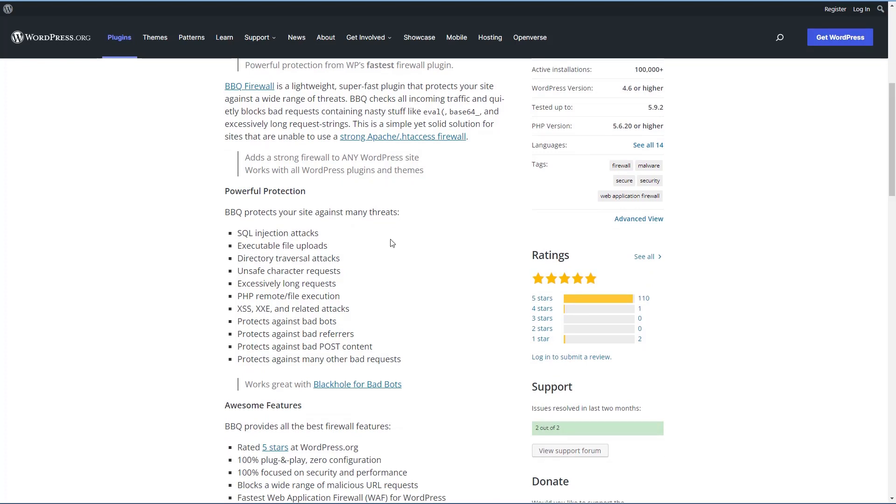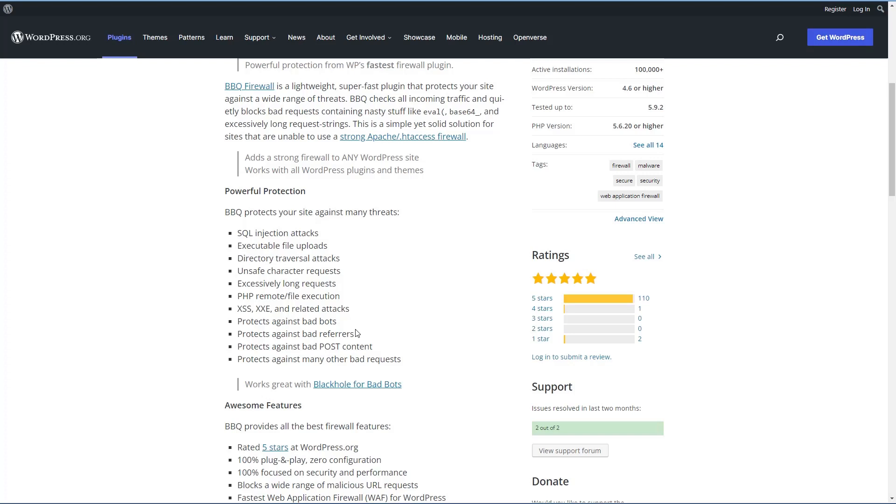Some of the things that the BBQ Firewall protects your site against are SQL injection attacks, executable file uploads, directory traversal attacks, unsafe character requests, excessively long requests, PHP remote file execution, cross-site scripting and related attacks, helps to protect against bad bots, bad referrers, bad post content, and other types of bad requests.